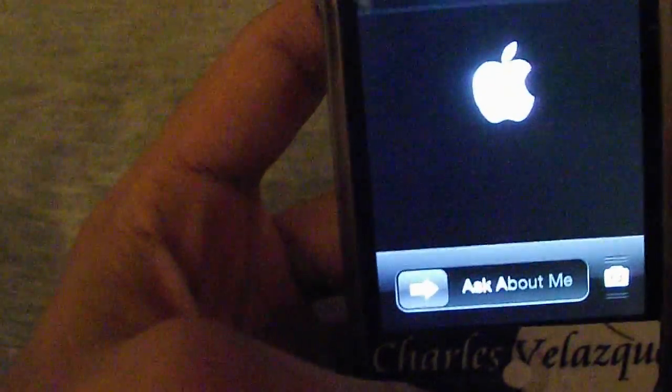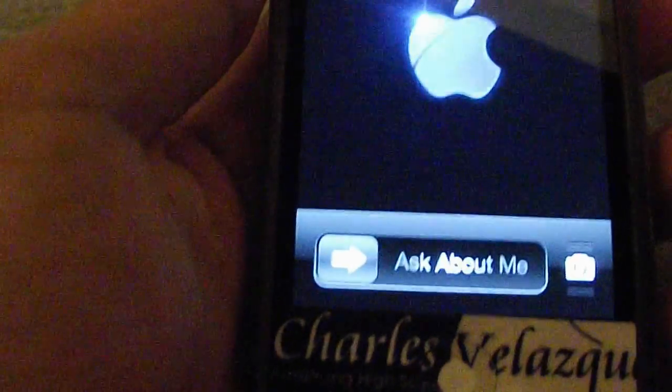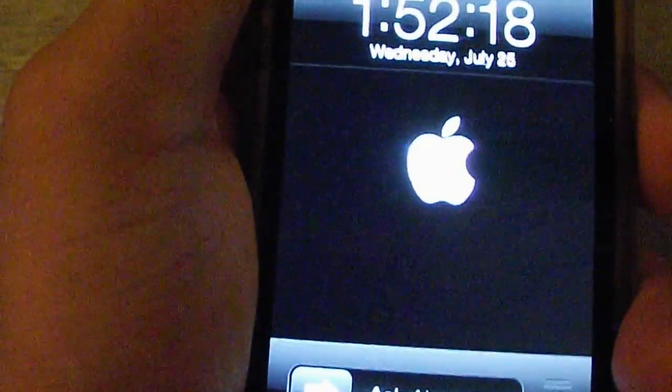Now, assume you have a jailbroken iPhone, for example, and let's say you can't get it past the lock screen or for some reason it keeps crashing every time you try to turn it on. So you would need to boot it in safe mode.